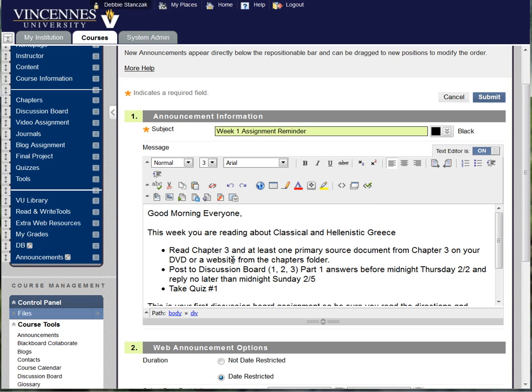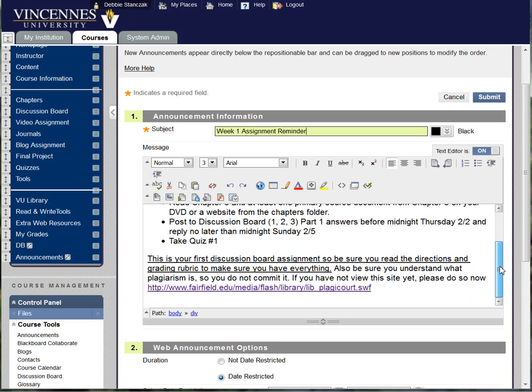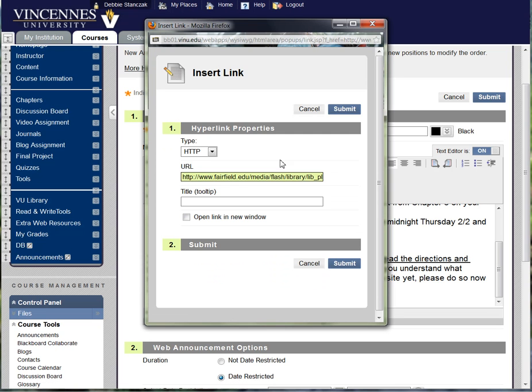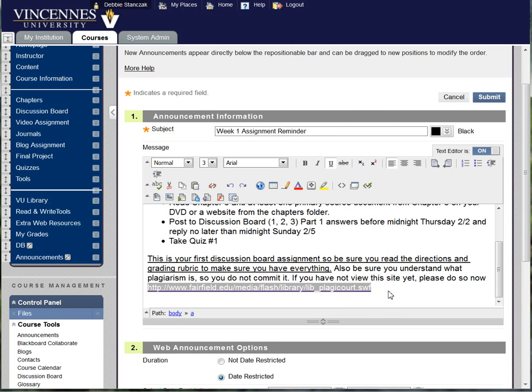Now I wanted to also show you that occasionally I will add an outside link. In this case I've put up a plagiarism quiz and information which jumps outside of Blackboard. And you just select your text and then you can put your hyperlink in there and open it in a new window. Very easy to do.